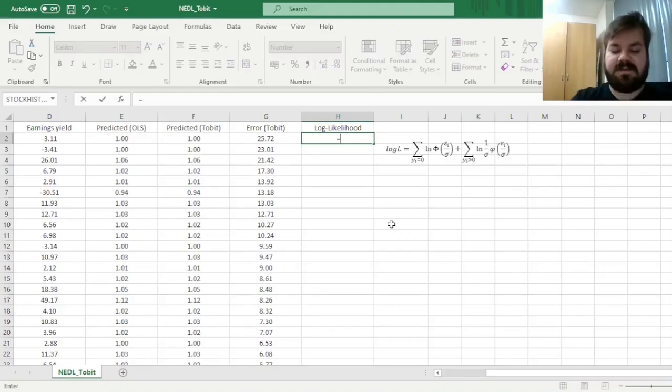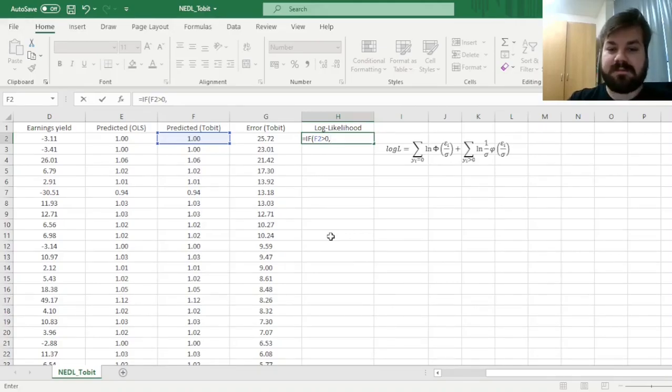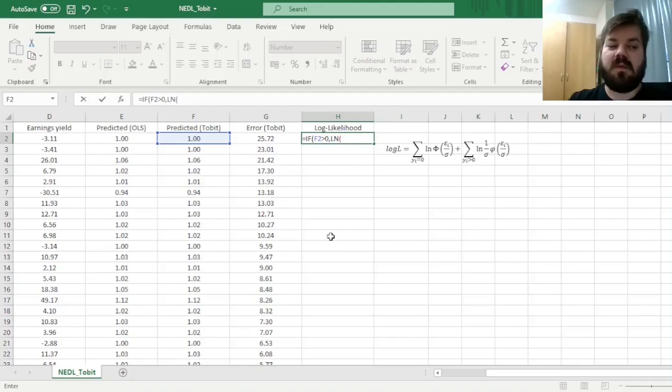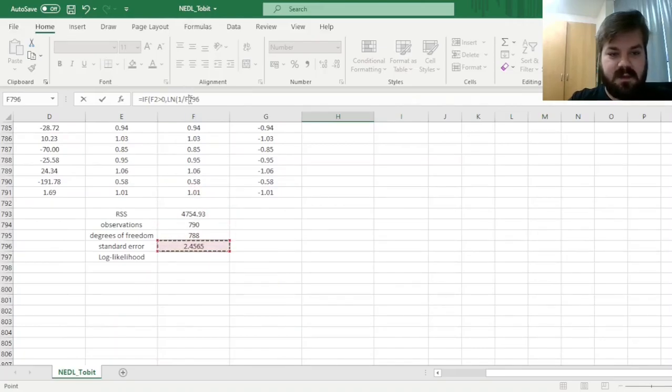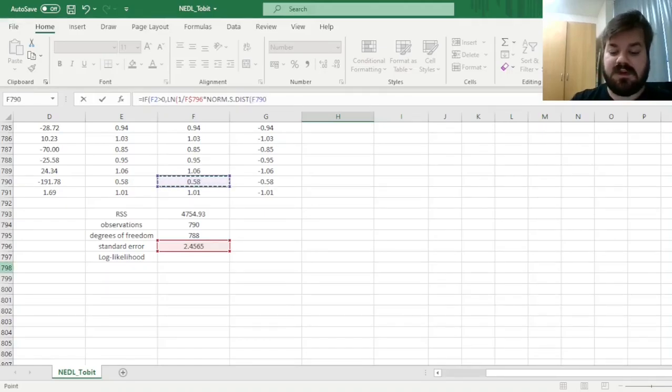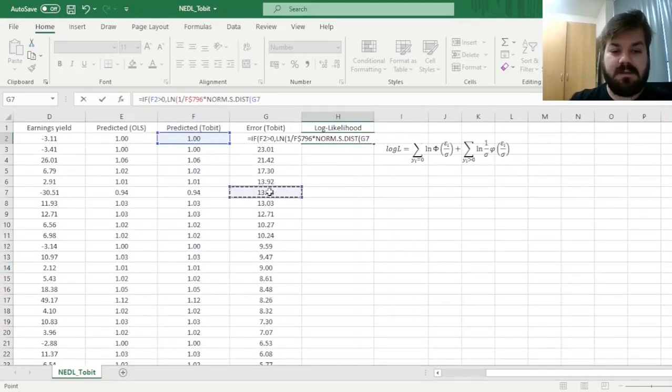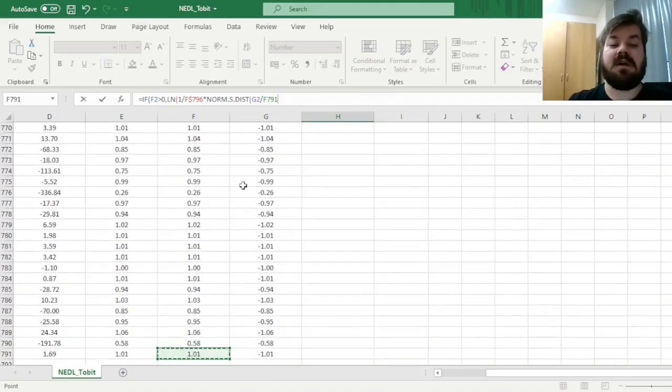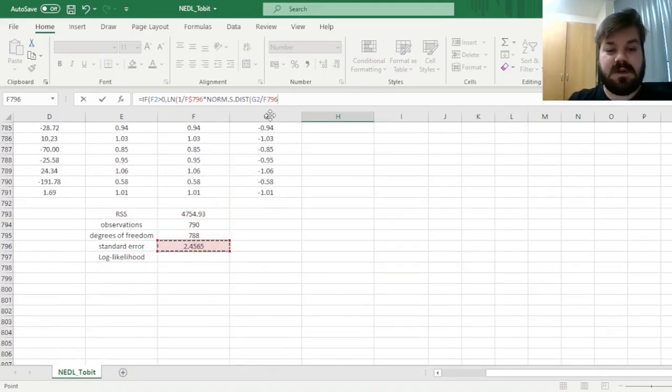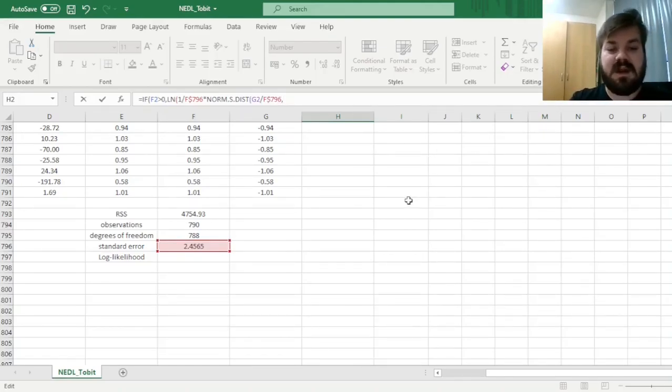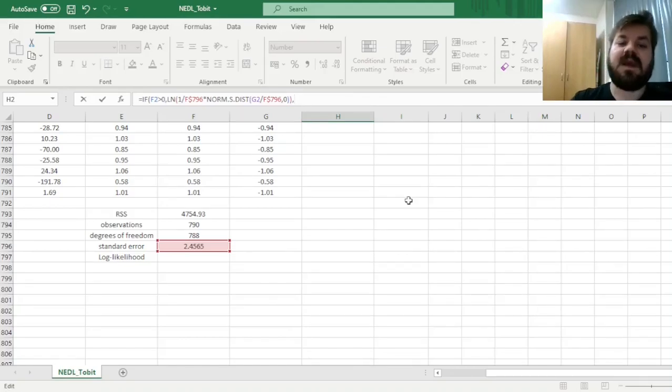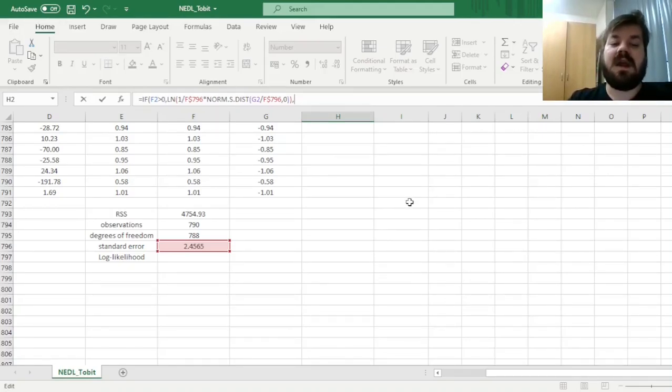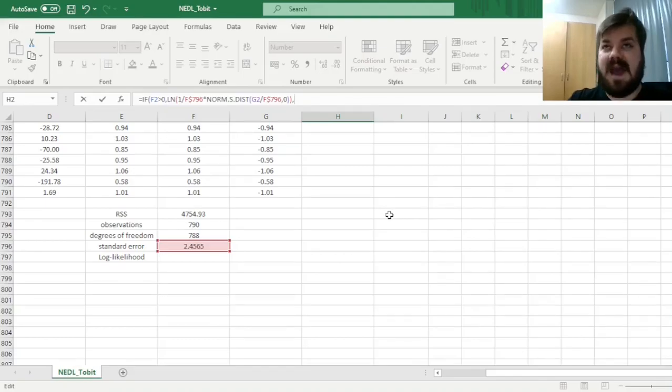So let's input that. If our predicted value, as per the Tobit model, is greater than zero, well then it's a simple log likelihood that we all know and love, so one over the standard error that we've got over here, and we can lock the row, times the standard normal distribution of the Z-stat we need to input, so that would be our error that we've got over here over the standard error of the model that we have got over here, and we need to specify it as probability density and not cumulative distribution function, so we input zero over here. And then we close the parentheses and close the parentheses again, and now we need to input our cumulative distribution function in the log likelihood estimation.